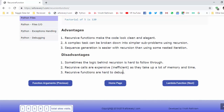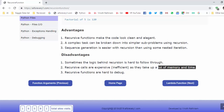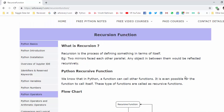The drawback of this function is sometimes the logic behind recursion is hard to follow, and in case any error occurs in the code it is very hard to debug. Since it calls its own function many times it consumes a lot of memory and time. Hope you understood what is a recursion function. That's the end of this video. Thanks for watching.